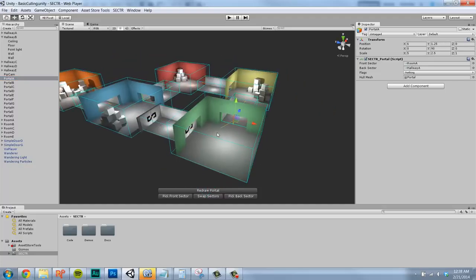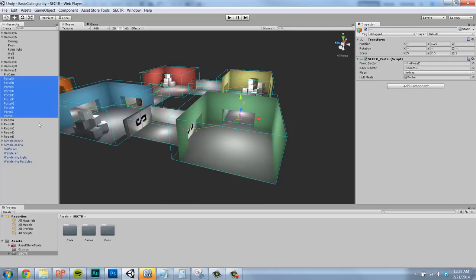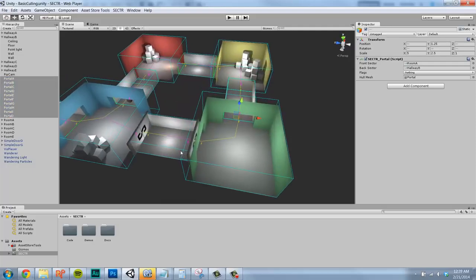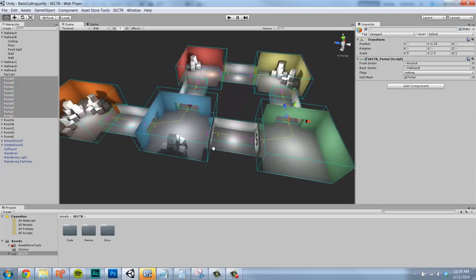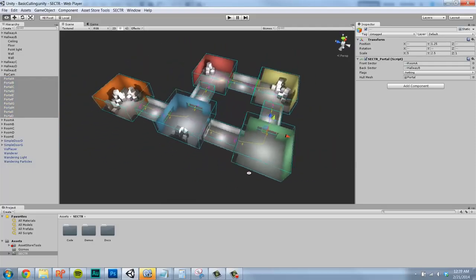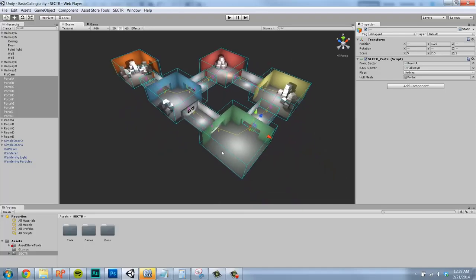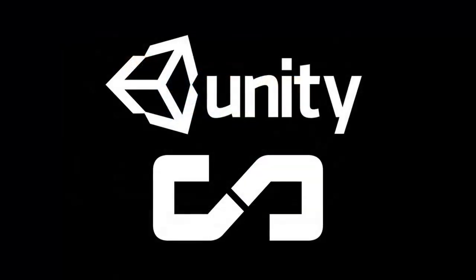By describing your level as a set of connected spaces, you can make game worlds that load faster, run better, sound amazing, and even have unique gameplay mechanics. And that really is what Sector is all about, bringing the powerful world of sectors and portals to you, the Unity developer.